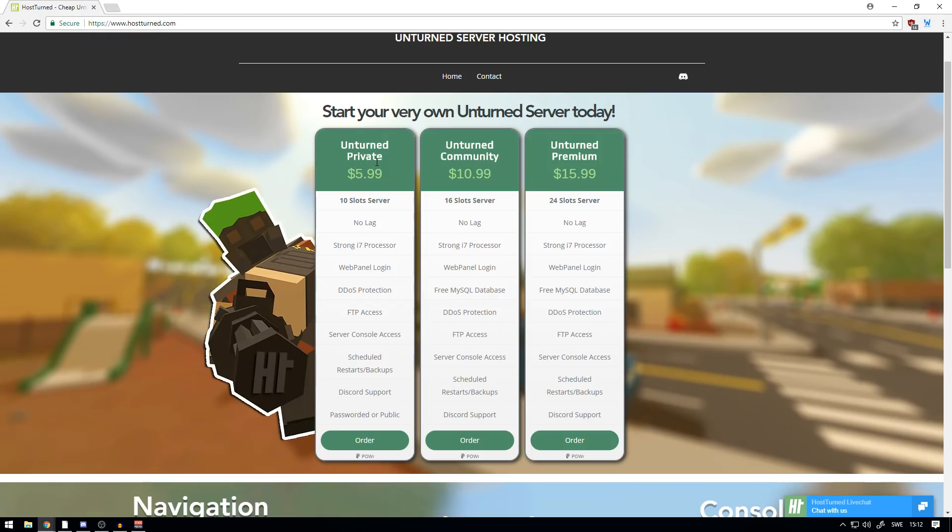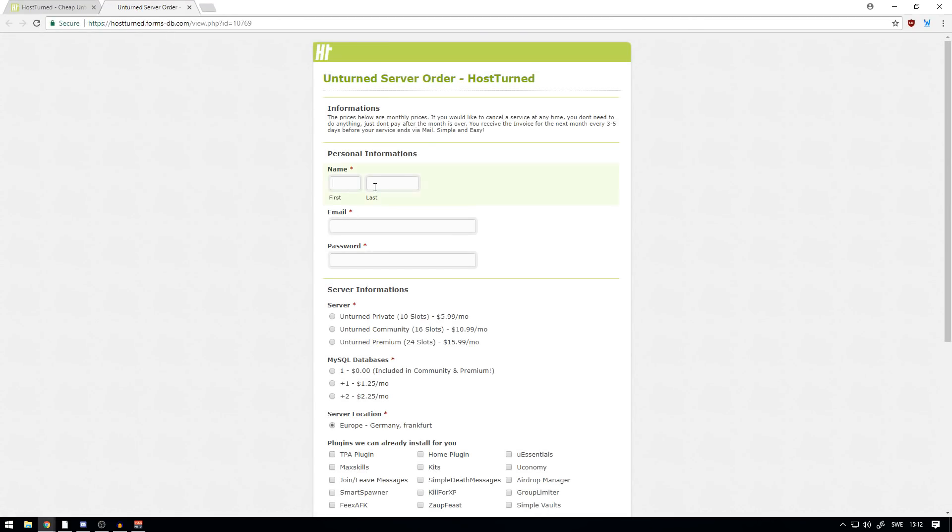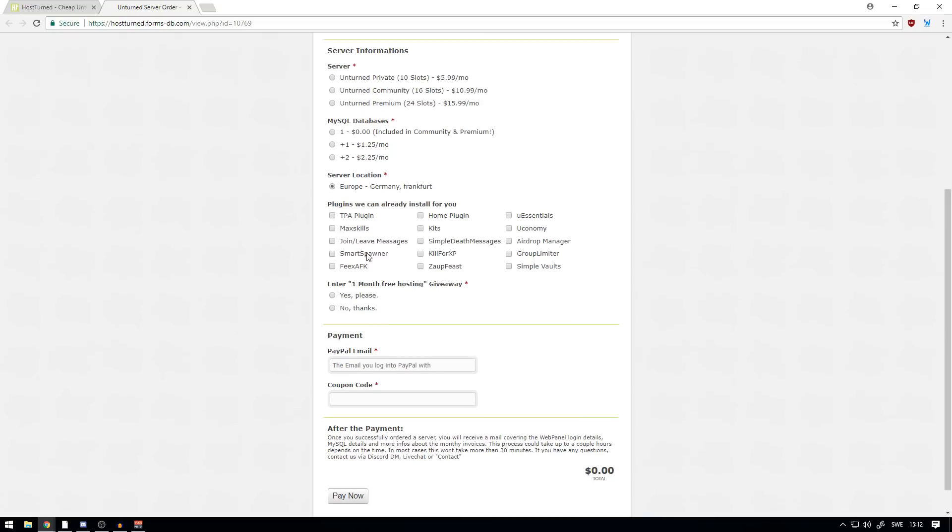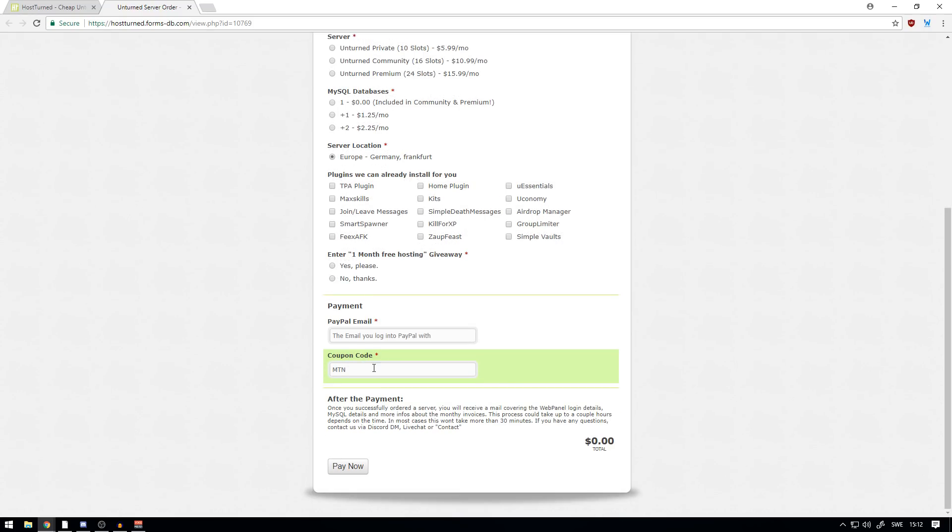You can choose if you want to buy Unturned Private, Unturned Community, or Unturned Premium. When you use the code MTN, I'll show you right now. We press 'Order' here, you write your name, whatever you feel like putting here, you scroll all the way down and you see this coupon code. There you just write MTN.